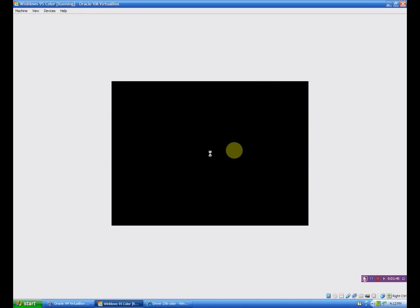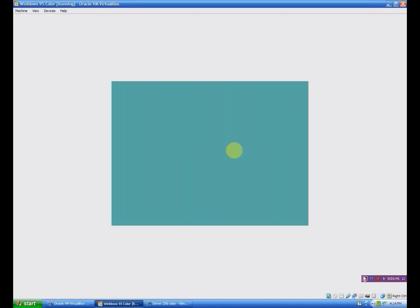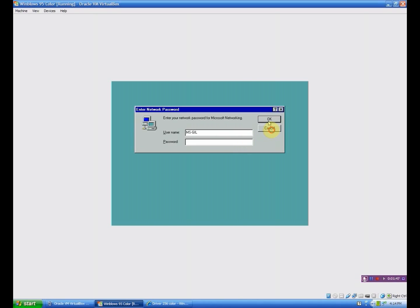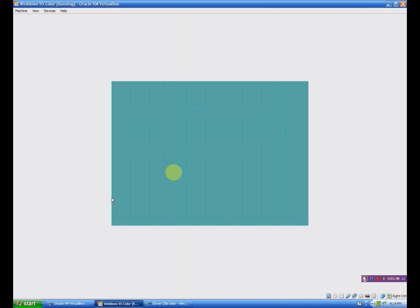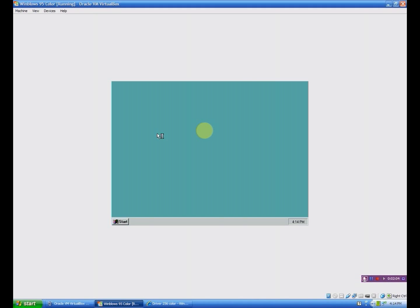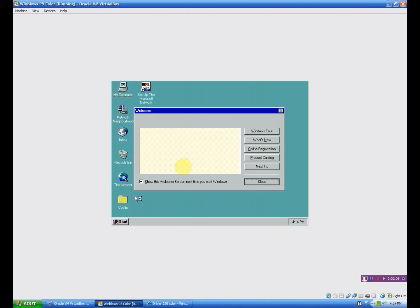So here we are getting into Windows 95 here. Should have the login box any second now. There we go. Should hear that sound any second now too. That was a little bit jumbled up.